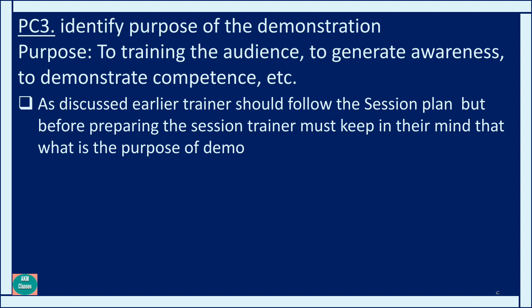Our objective and purpose must be clear: are we going to give a demonstration from a training point of view, are we creating awareness about a product, showcasing a skill, or demonstrating competency in a particular area? This must be known to us. For example, demonstrating a magic trick would be a competency-based demonstration; for a new product, it would be generating awareness through advertisement or product demonstration. For spoken English training or time management training, it would be training the audience. So a trainer must know the purpose of the demonstration in order to build the session plan accordingly.